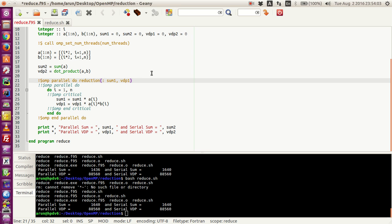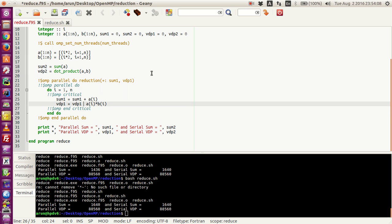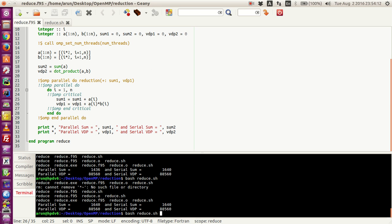Getting back to the example — if we run it with the reduction clause, no matter how many times I run it the results are perfect. And that's our simple demonstration of how to use the reduction clause. That's all I have for you in this tutorial — thank you for watching, and I will come up with another tutorial in the future on another topic, so till then take care.